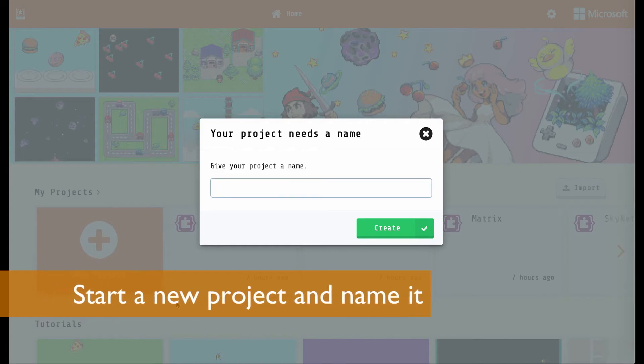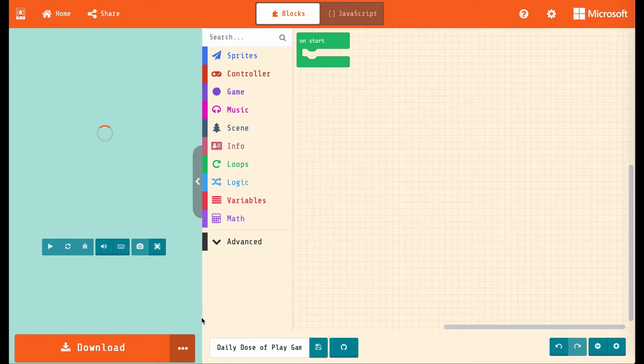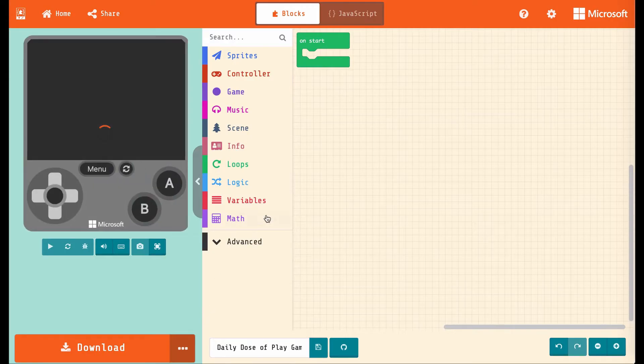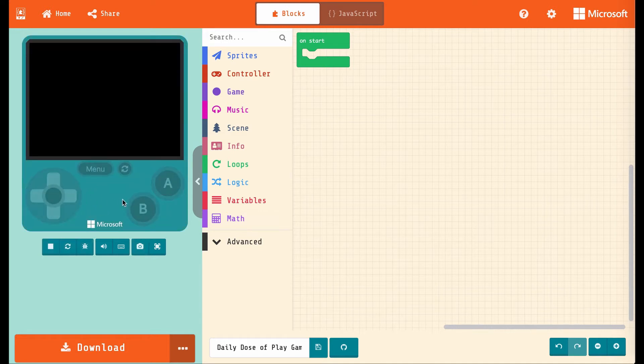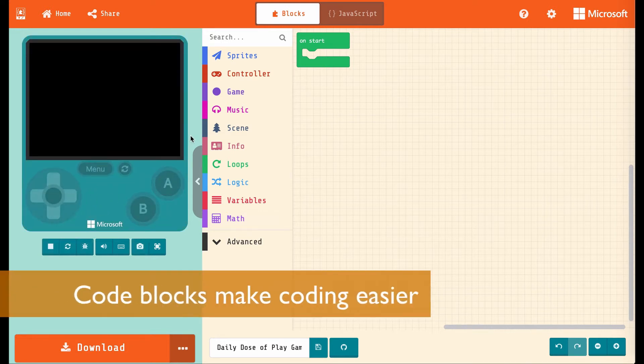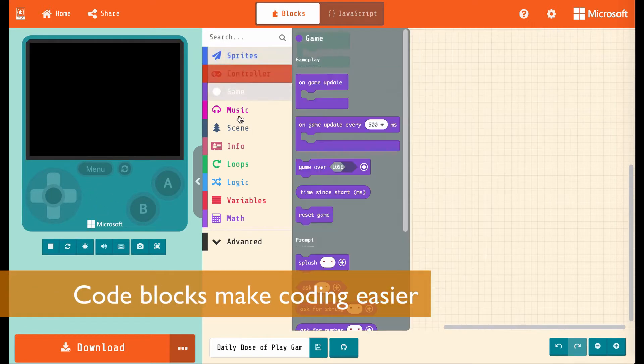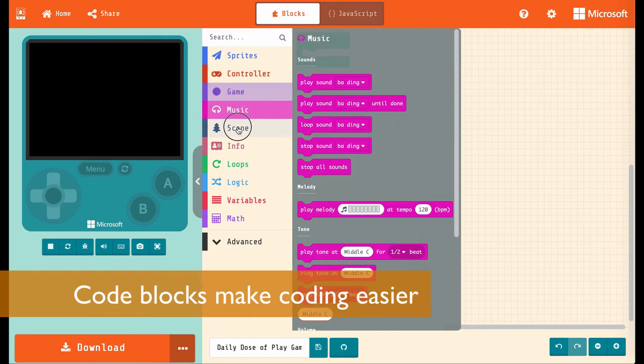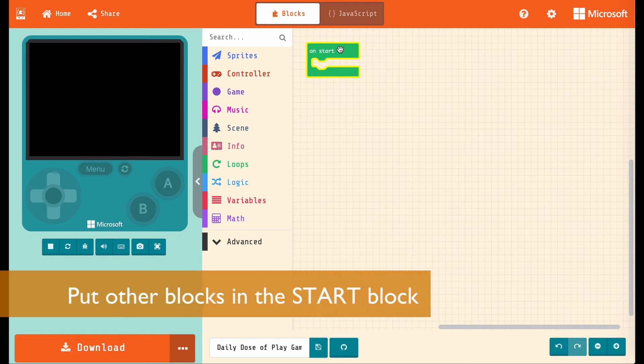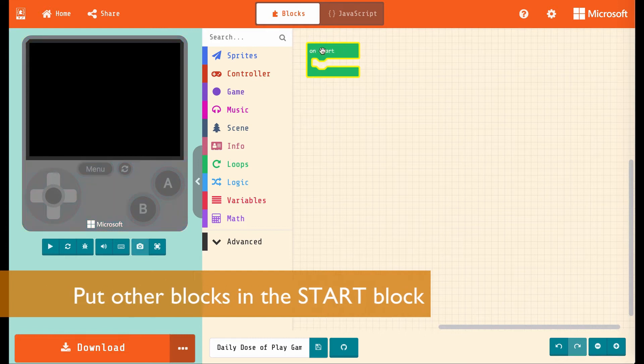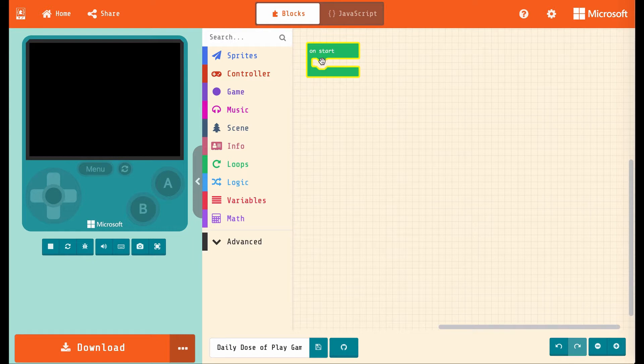This is our simulator over here where we can test our games as we make them. This is where we get all our little code blocks to drag around, and this is the coding area. This is where we're going to put things in and assemble them together, and this on start block, this little chompy mouth guy, this is where we'll put things that we want to run when the game starts up.